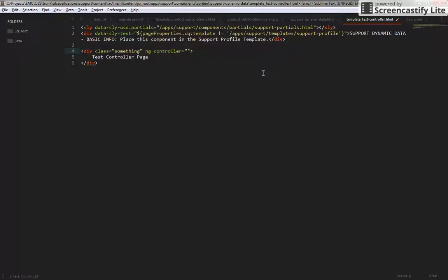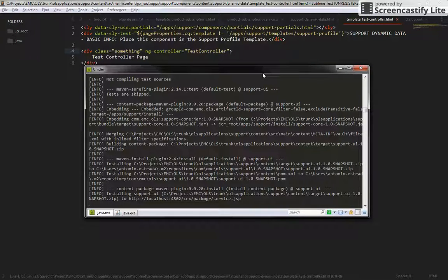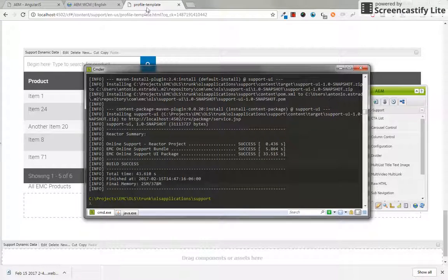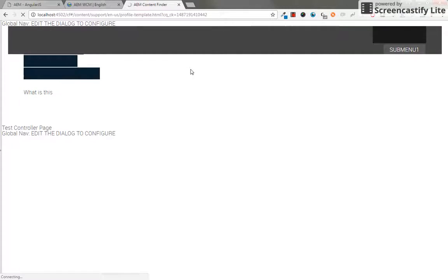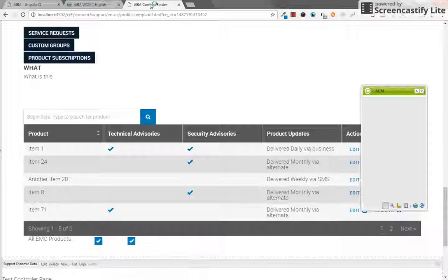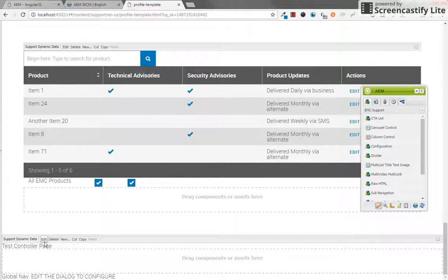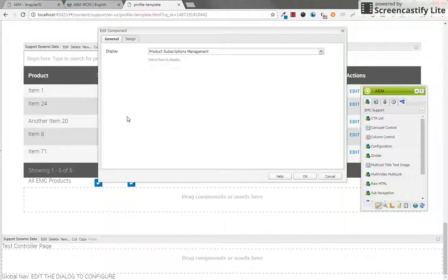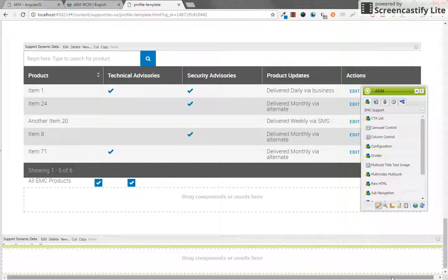We're going to use a new controller. We don't have that test controller yet so this is not going to work yet. Let's go back and look at our new component. We should be able to see that div that just has some basic text inside of it. There we go — we see 'test controller page'. So now, any time a user or editor selects this test controller option inside of the Support Dynamic Data component, we're going to be looking at that. That's our way of selecting which controller we're going to be showing.